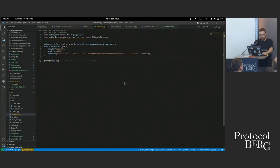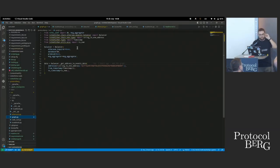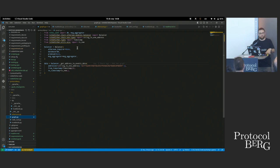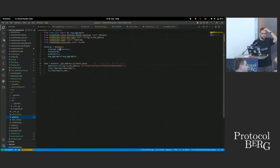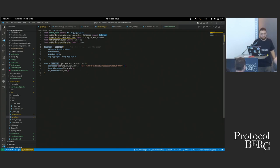Next is The Graph example. For The Graph, everything is based on events. In this case I have the Balancer subgraph and I want to query all the events where one address interacted with the Balancer contract — depositing and withdrawing from Balancer. It's an abstraction on top of the API.